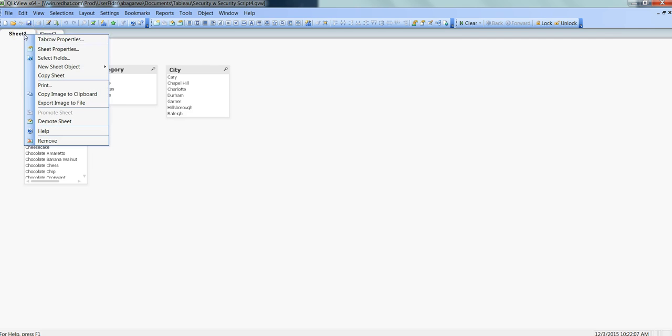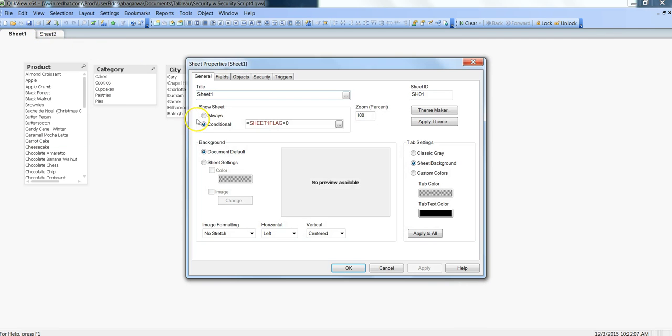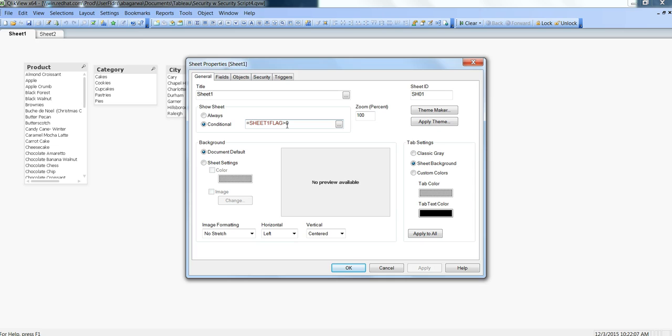Let's go into sheet 1 properties. Here in the general tab, within the show sheet section, we have enabled this conditional option and given that sheet 1 flag should be created. This tells to only show sheet 1 when the value of this flag is greater than 0, that means 1, as we specified earlier in the script.